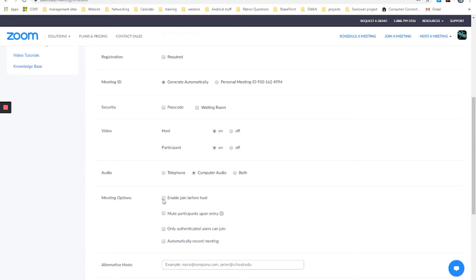And meeting options. Do you want to allow people to join before you do? So enable people to join right away. That again depends on your situation, whether or not you want that. Do you want people to be muted by default? So when they join, they're not immediately making noise and you have to choose to unmute them or they have to choose to unmute themselves. I'll do that too.